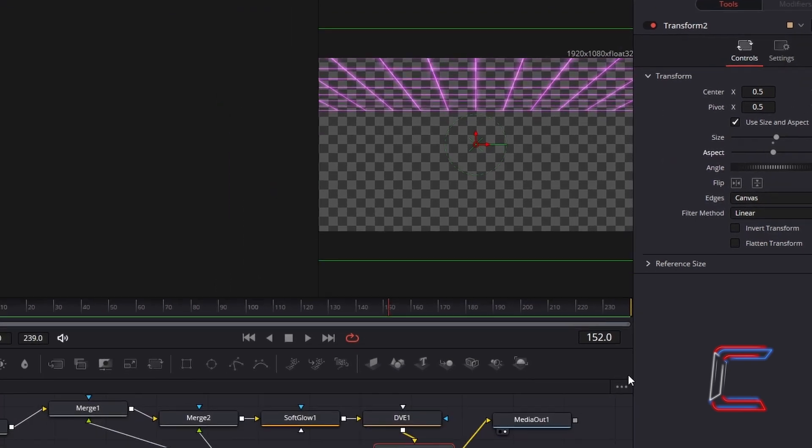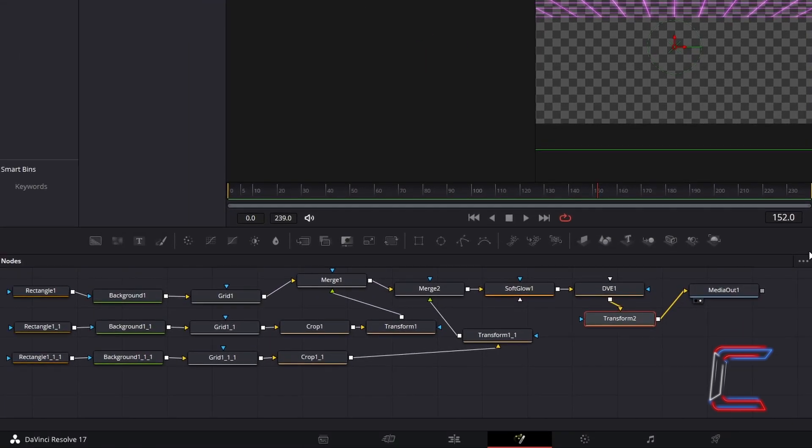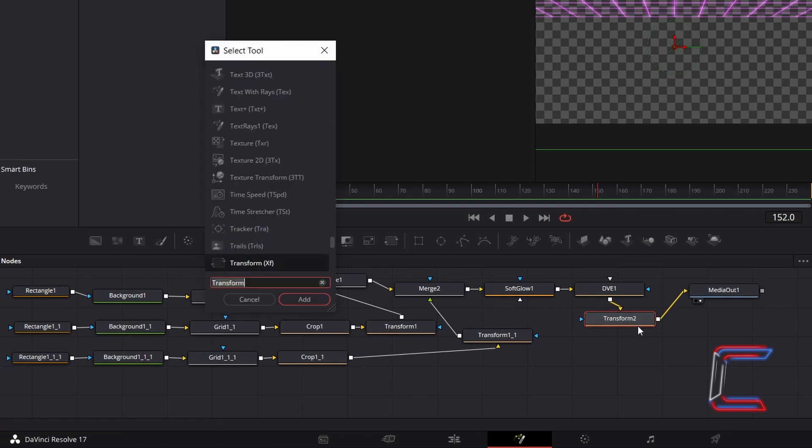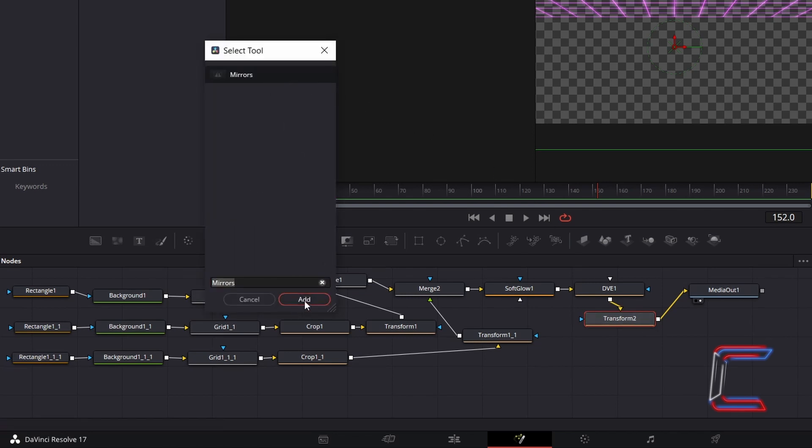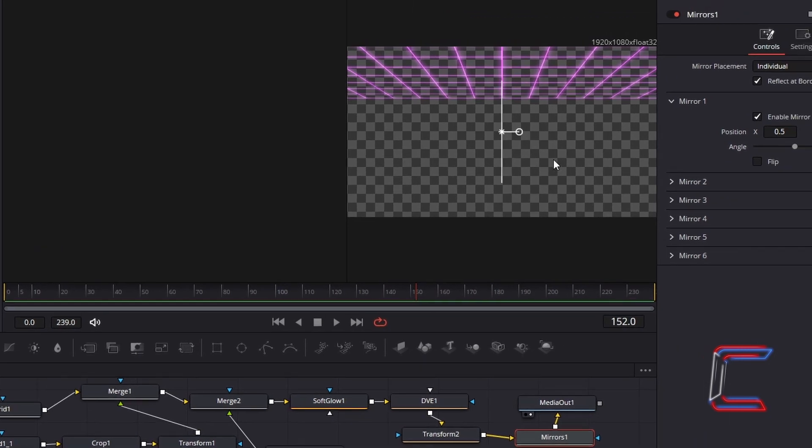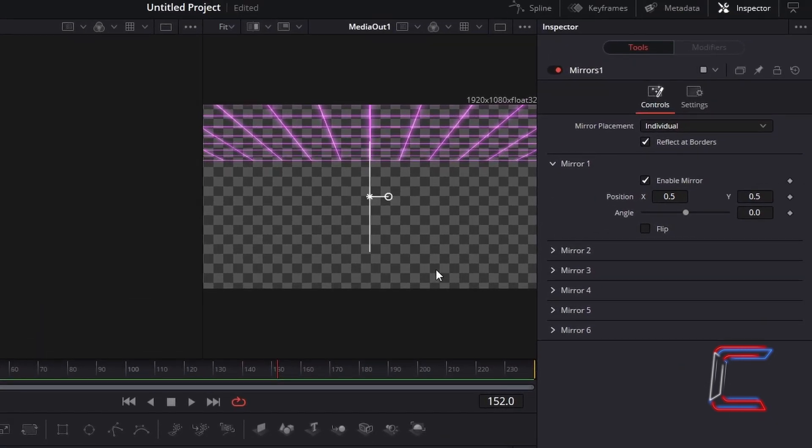Now to create the duplicate grid at the bottom side of the screen. With the latest Transform node selected, hold in Shift and press Space, and go to Add the Mirrors tool. To create a reflection effect where the synthwave grid appears on both sides of the screen vertically, change Angle to 90.